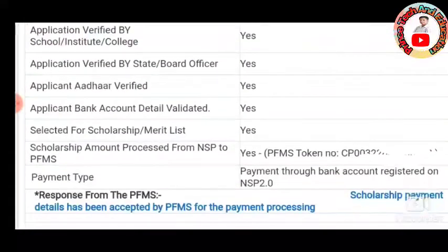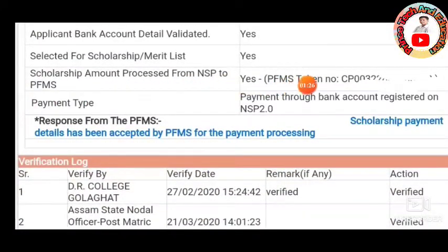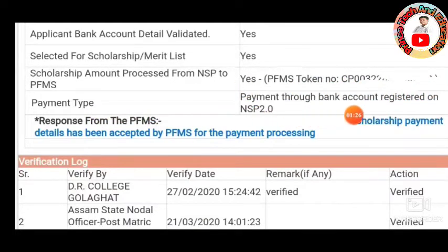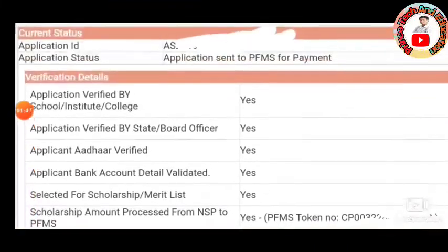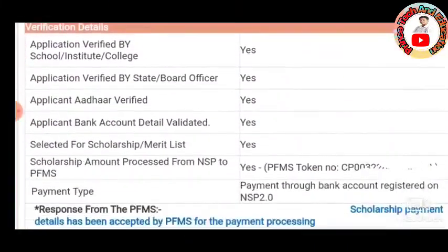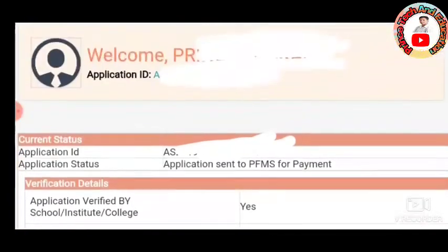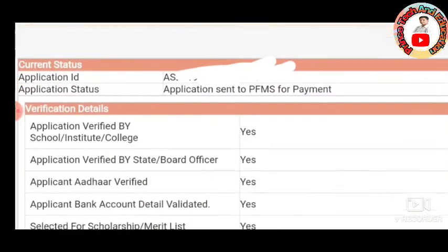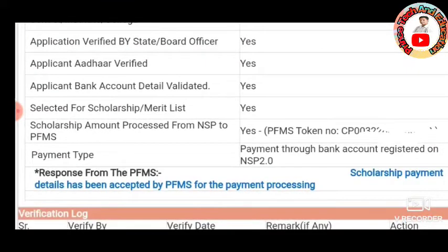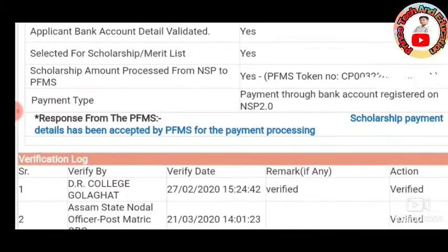Alright, let's see the NSP and International Entertainment student details. We will also see the official website. If you have a card, PFMS token number, or payment type, please comment on this video.